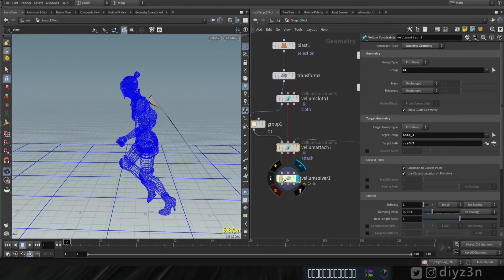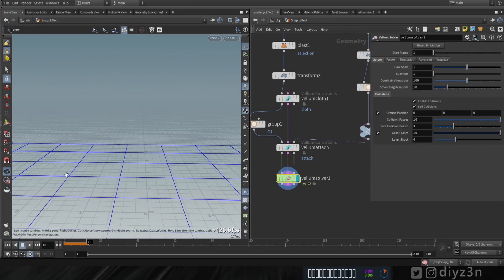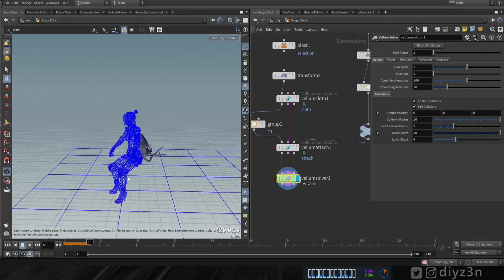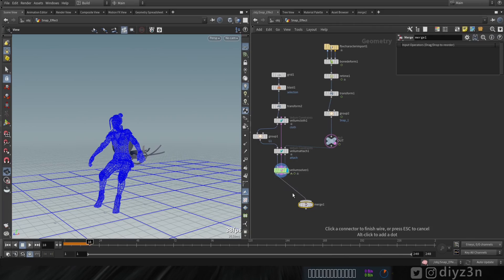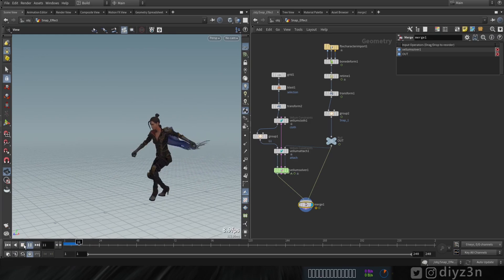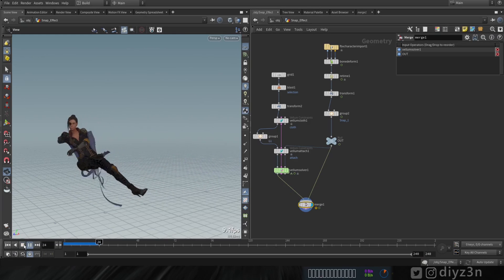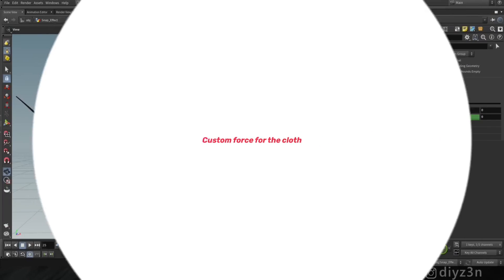Let me merge these together so we can see them clearly. Playing the simulation now — that's the first step done.